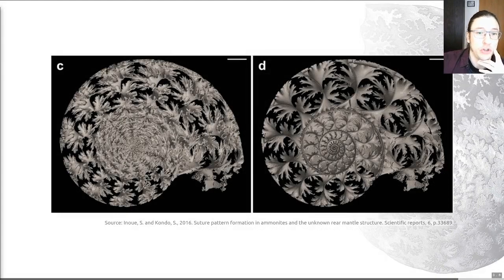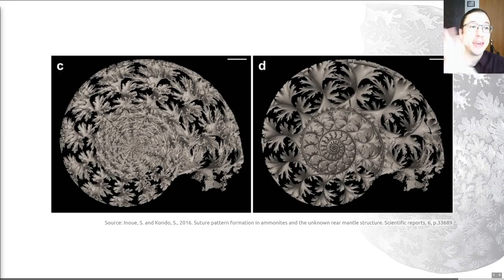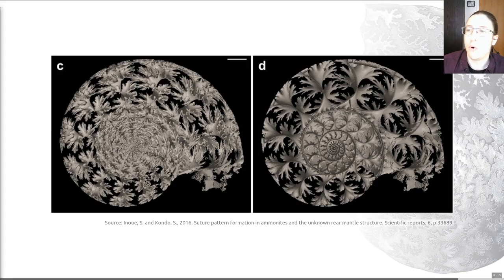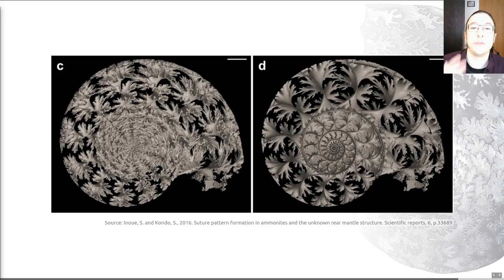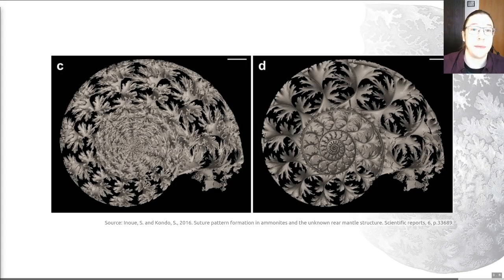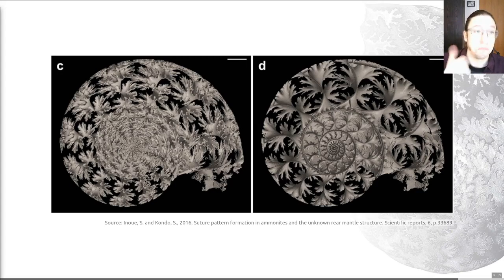Ideally a zone fossil should have a distinctive morphology that makes it easy to identify — you don't want confusion over whether you're looking at zone fossil A or zone fossil B, especially if these existed close to each other in time. This is true of ammonites thanks to their sutures and their septal structure. On this slide you can see a 3D digital model of the septa of some ammonites derived through a high-resolution form of CT scan. You've got this really complex and quite beautiful shape of the septa that makes very distinctive suture lines when they hit the outside of the shell, meaning ammonites are very easy to identify even in fragmentary fossils.